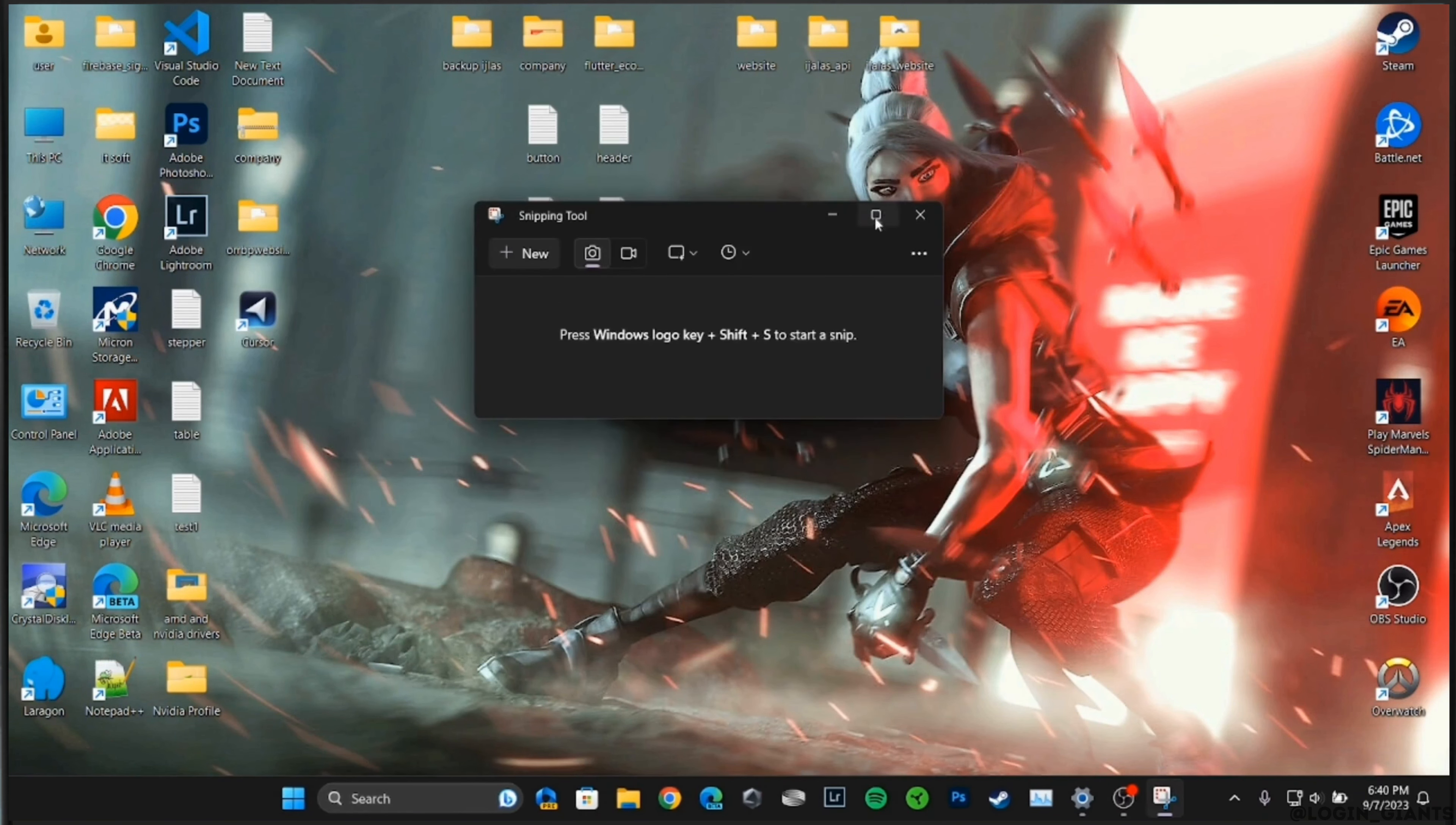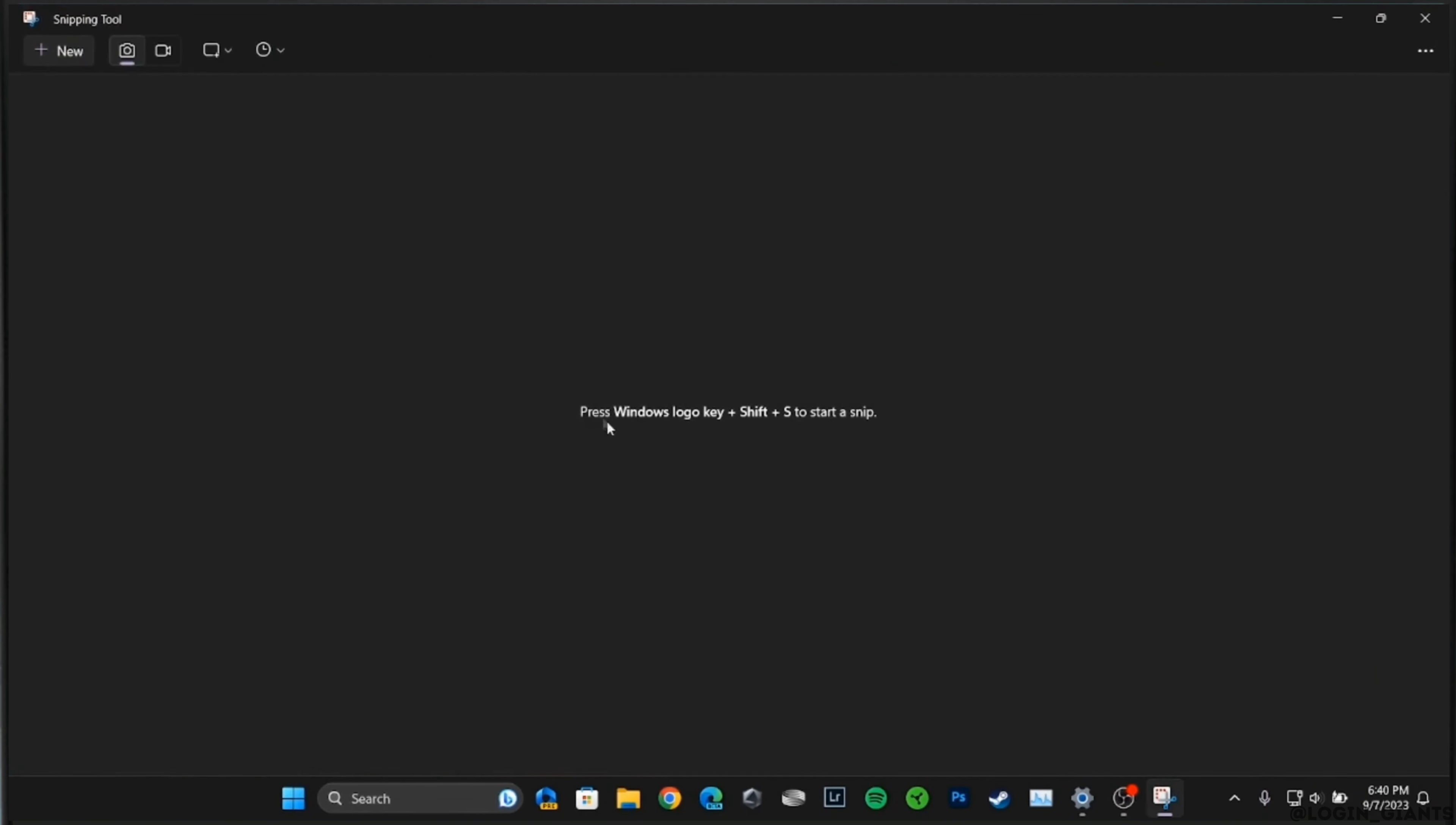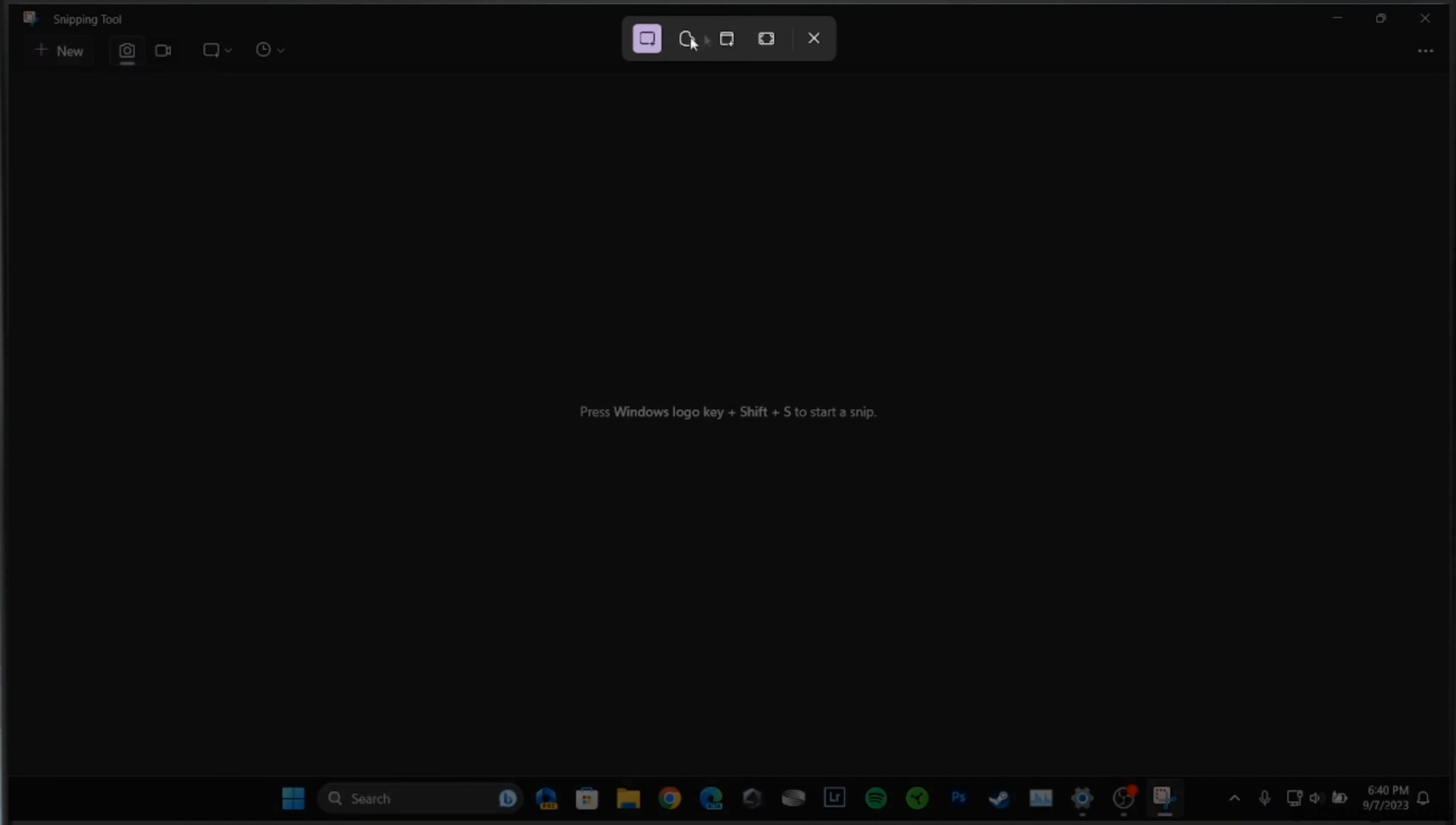It will open up this interface. Now right here it says you need to press Windows logo key plus Shift plus S on your keyboard, and once you have pressed those keys, you are ready to take the screenshot.